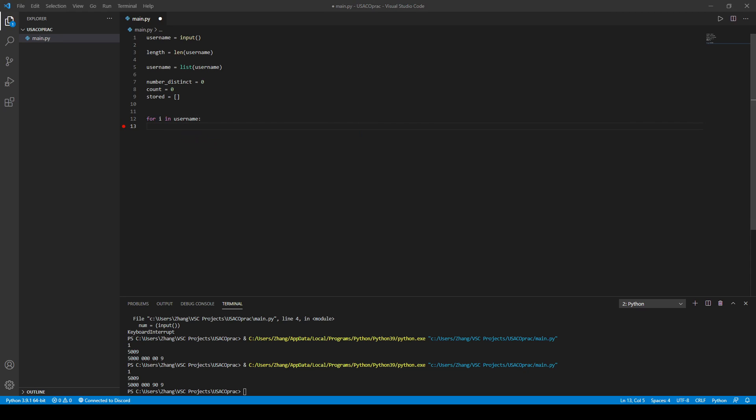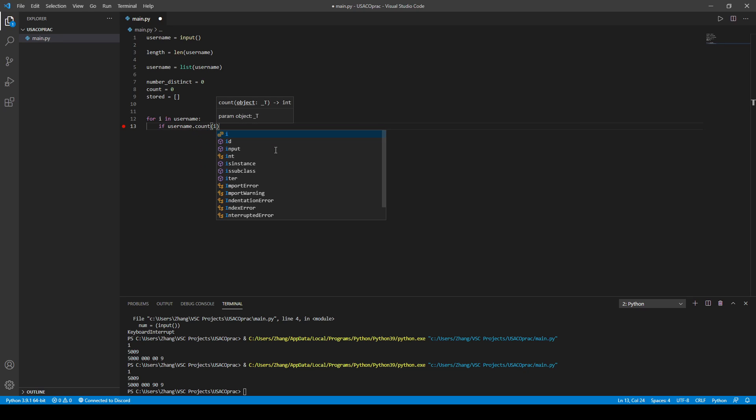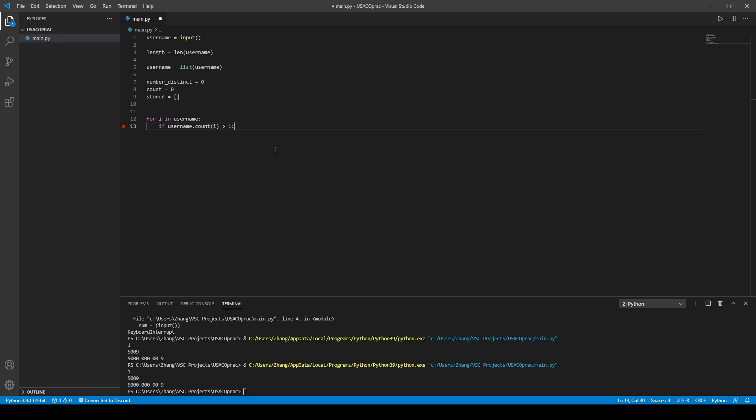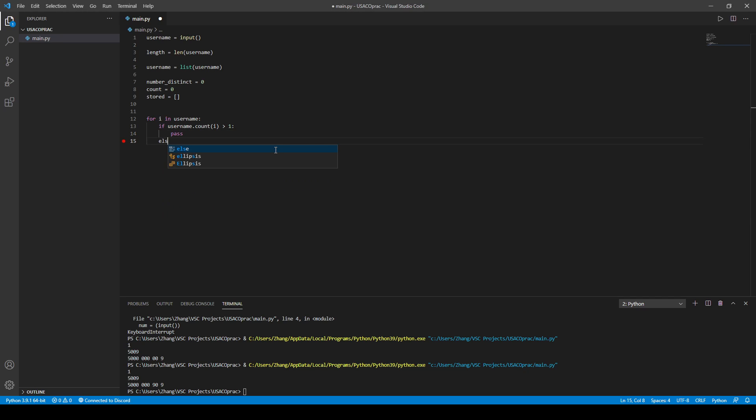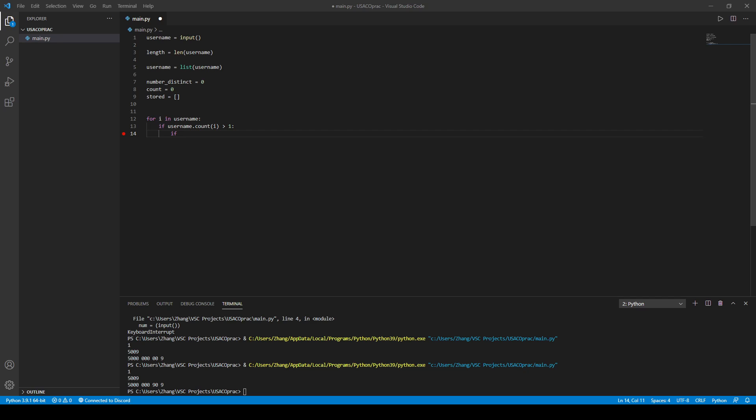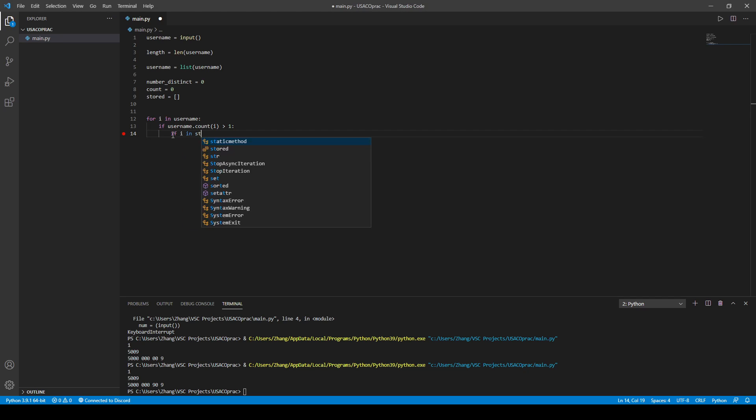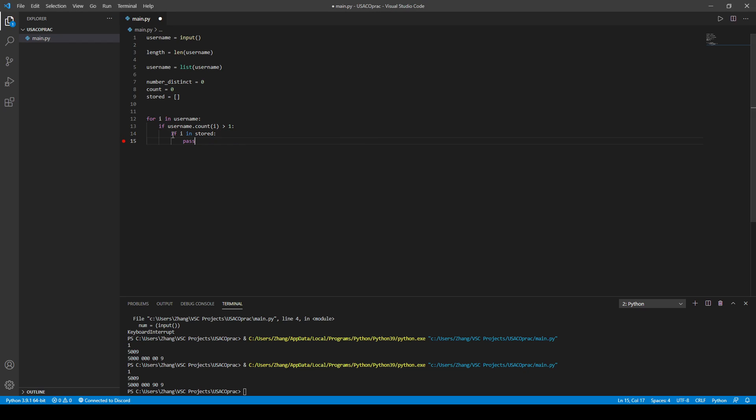And then, so if the username counts of i, and if this is greater than 1, we're just going to pass. But if it's not, and if i is in stored, then you would pass. Because we have to keep track of which ones we have counted, right?